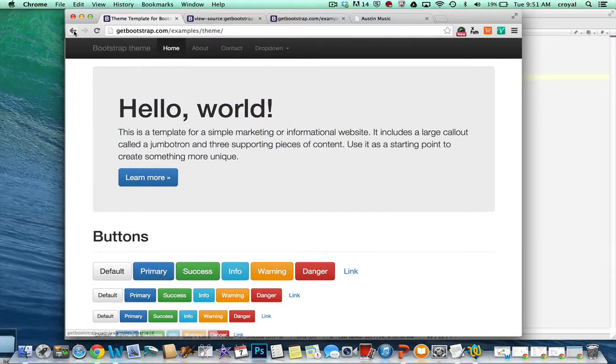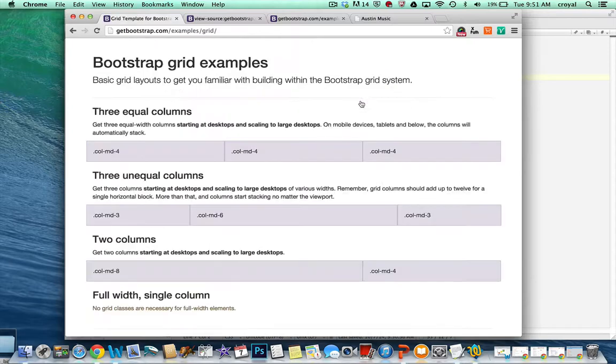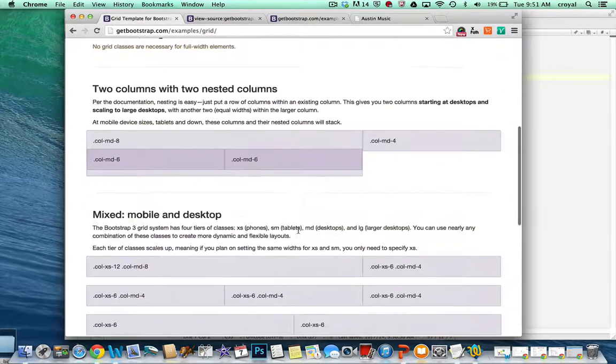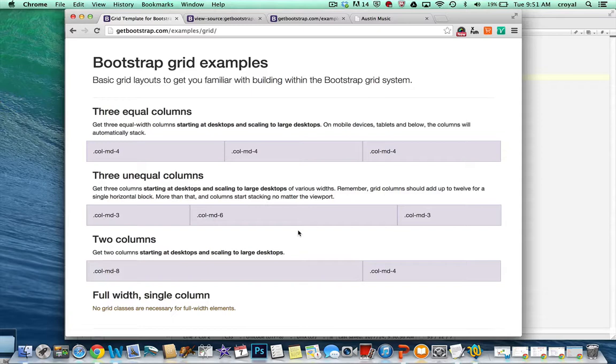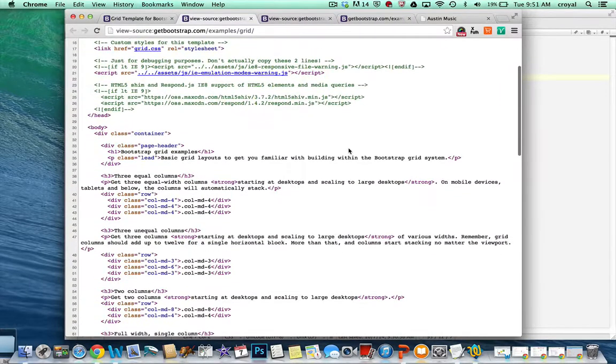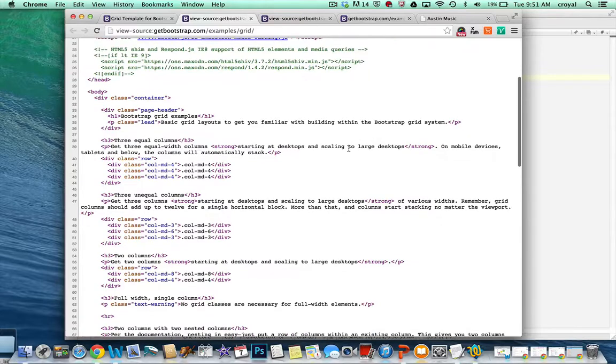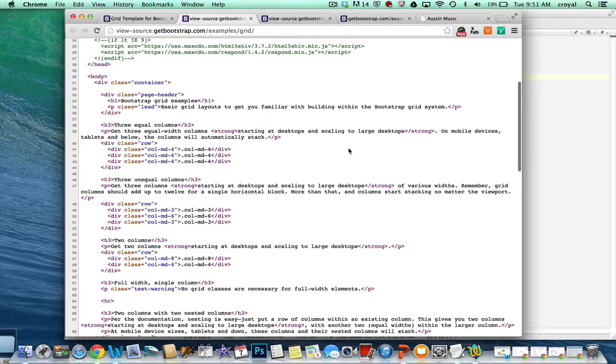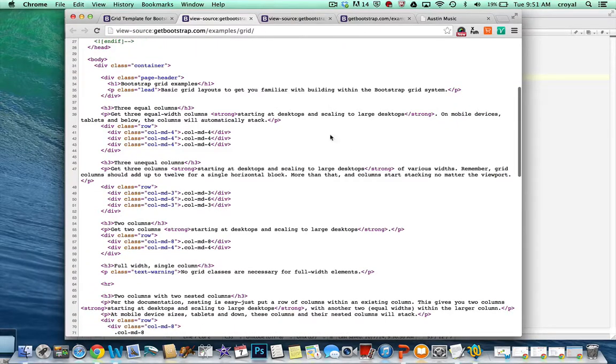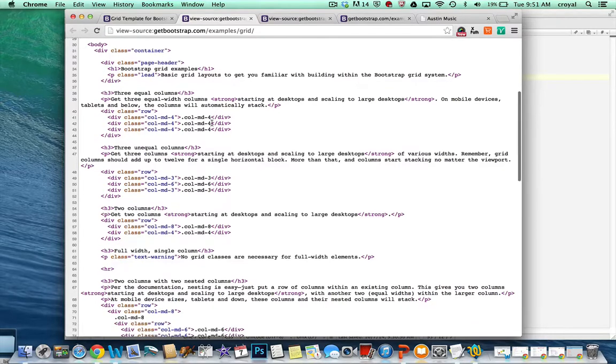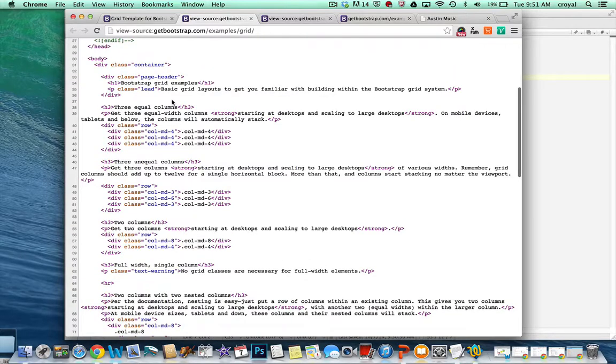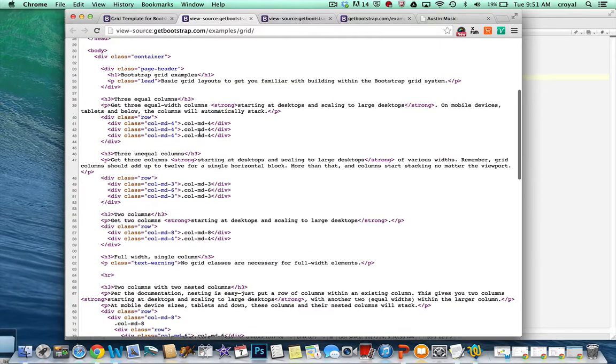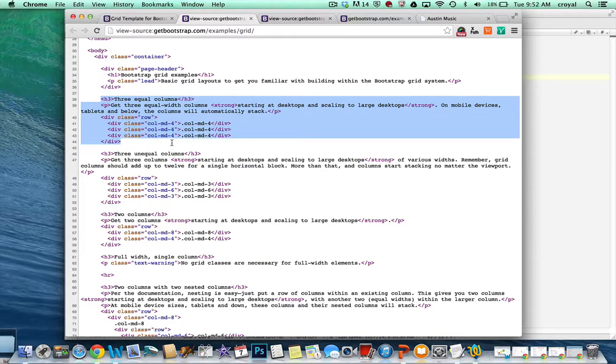On the next one with the grids, I really like this one because it gives you a lot of different examples for how you can set up these rows that have the different levels of columns in them. So let's take a look at this and view the page source. And maybe we'll grab a new container that will have some of these rows and columns in them.